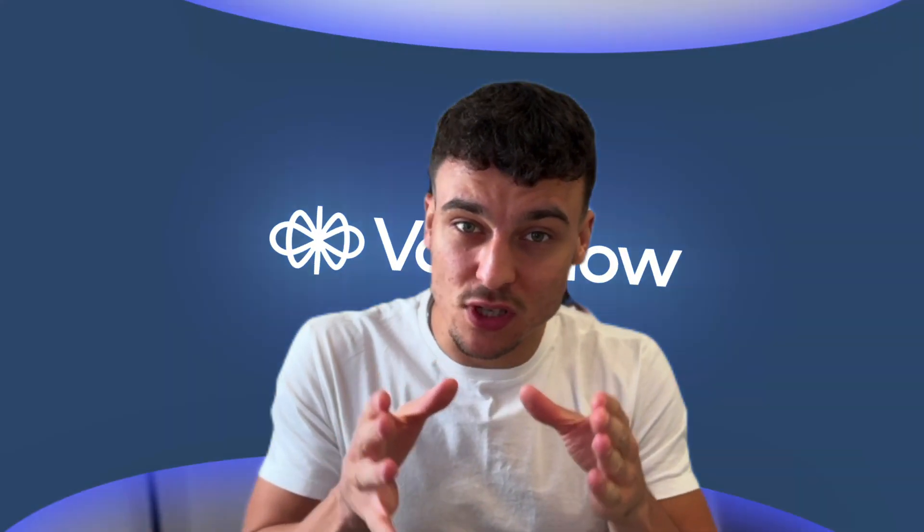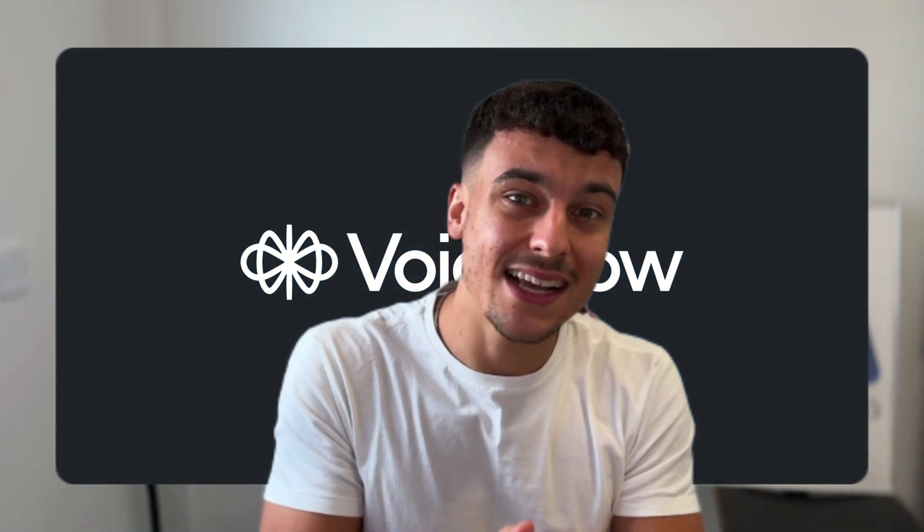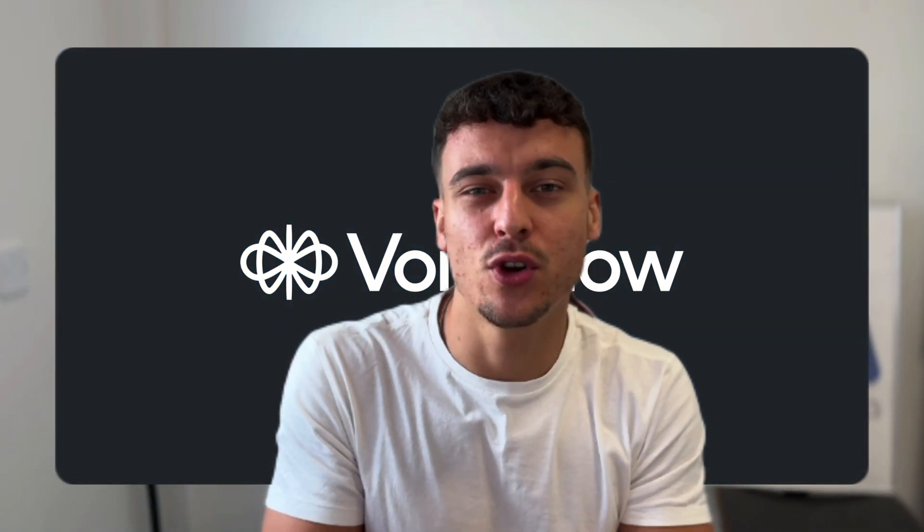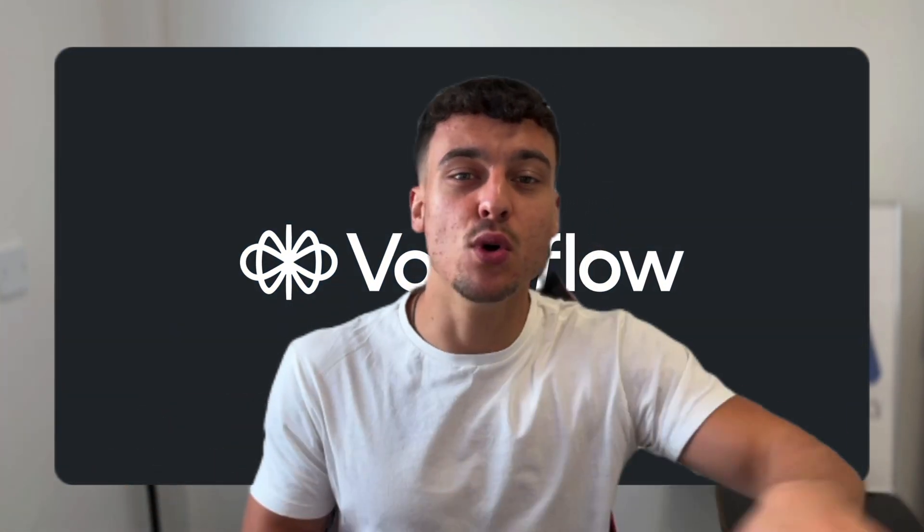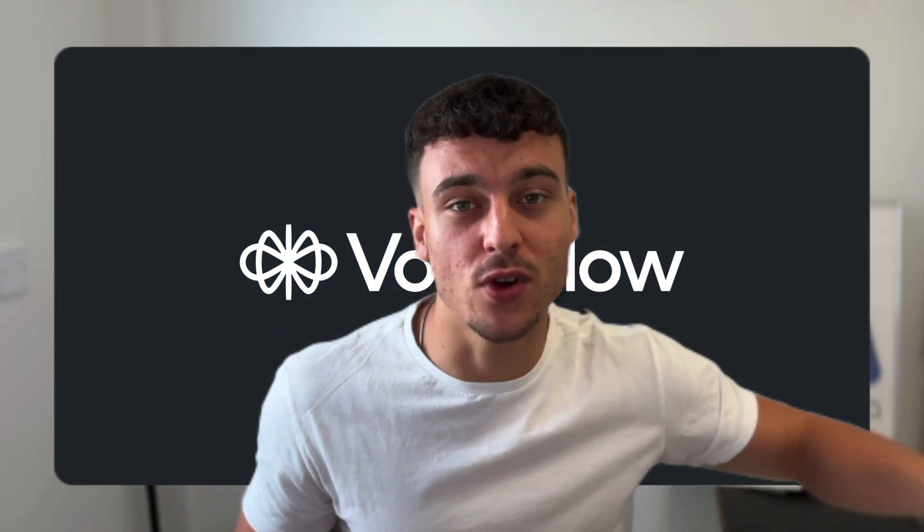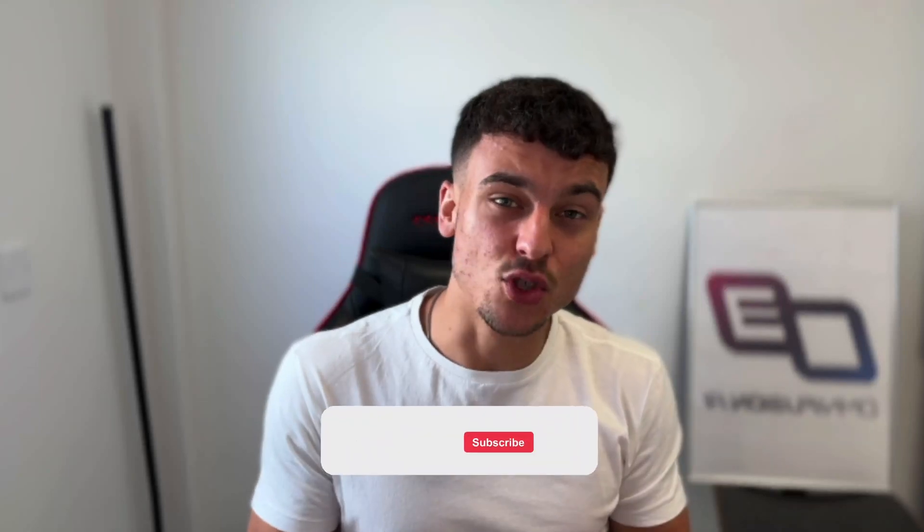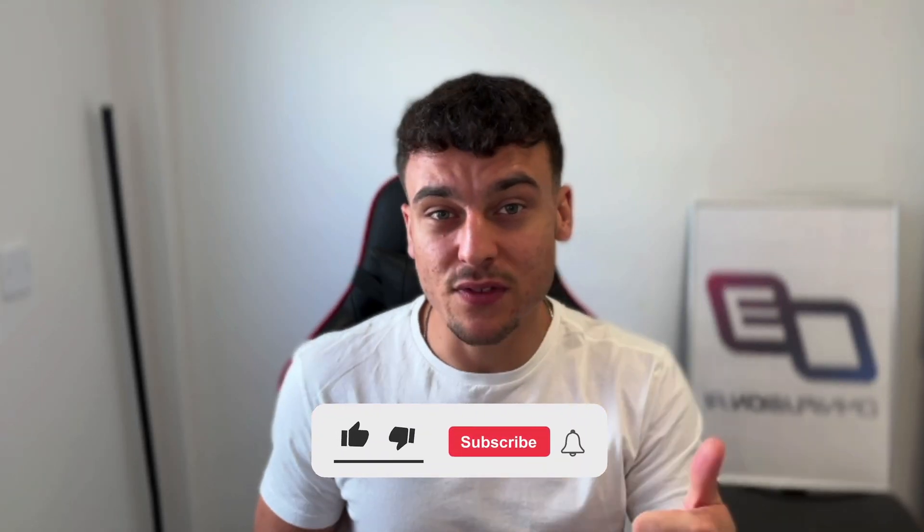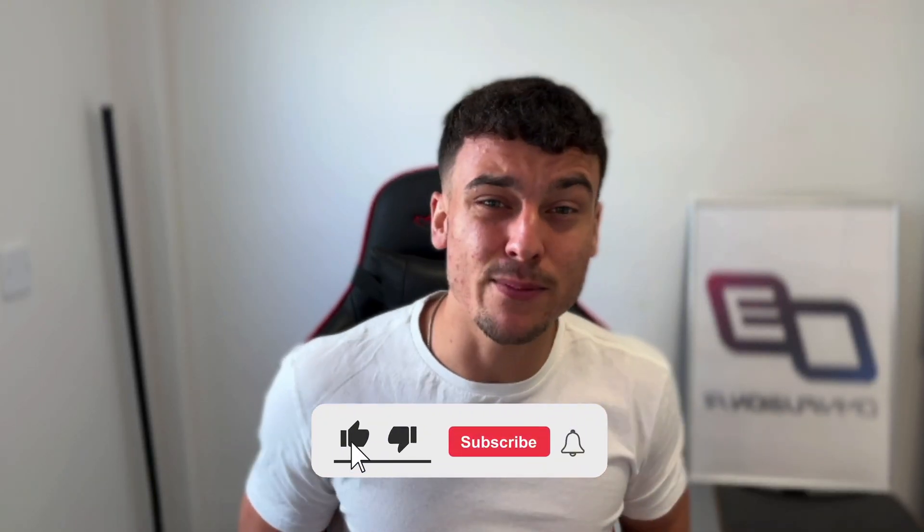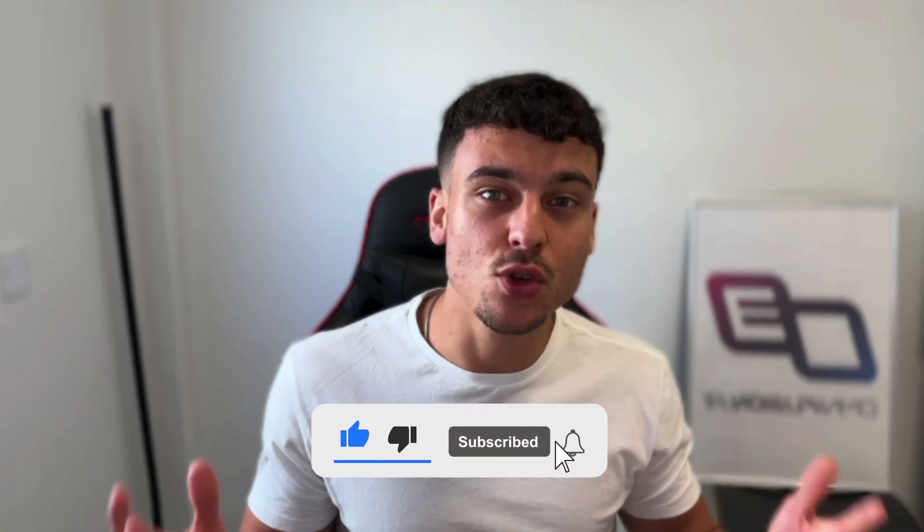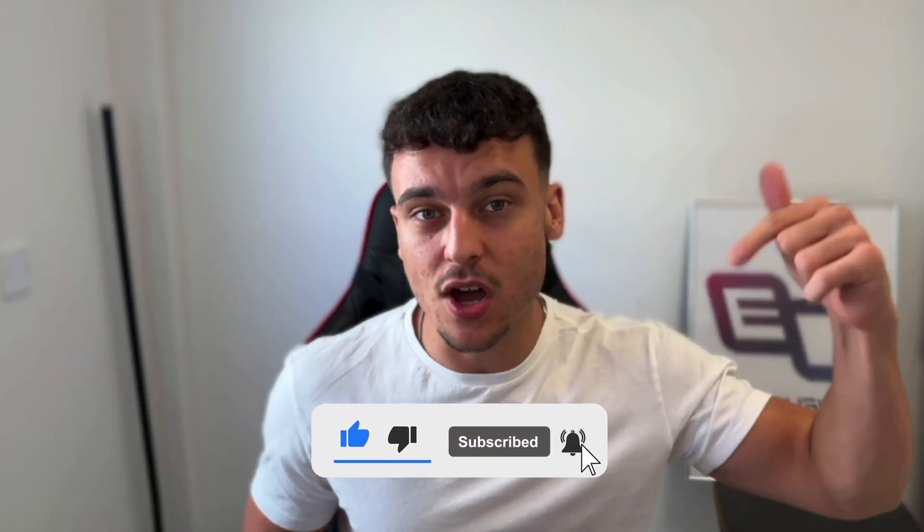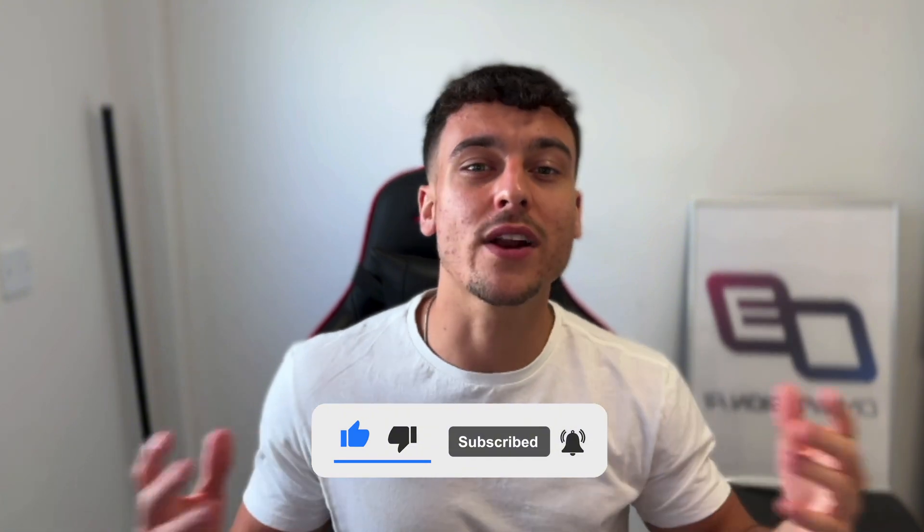So that is how you integrate Flowwise with Instagram DMs, Facebook Messenger, WhatsApp and more by using Voiceflow as the middleman in order to avoid timeouts so that we have a smooth integration right here. If you guys enjoyed this video please leave a like and subscribe to the channel for more and please do let me know in the comments down below what kind of Flowwise content you would like me to make. I have a ton of ideas but any inputs are always appreciated.